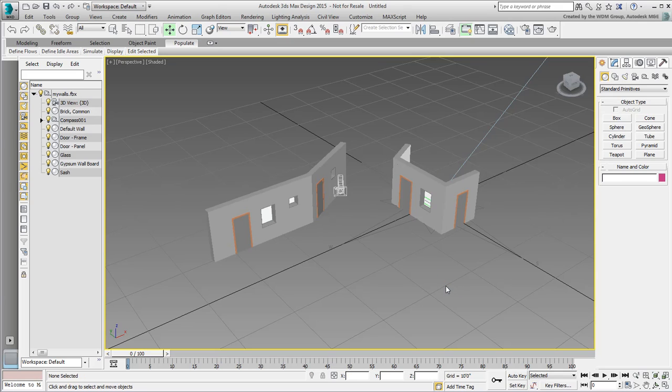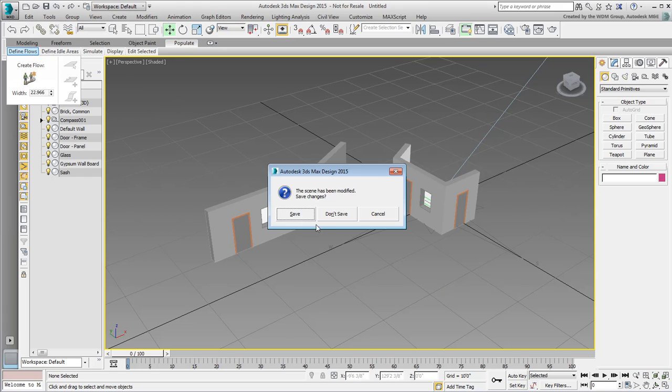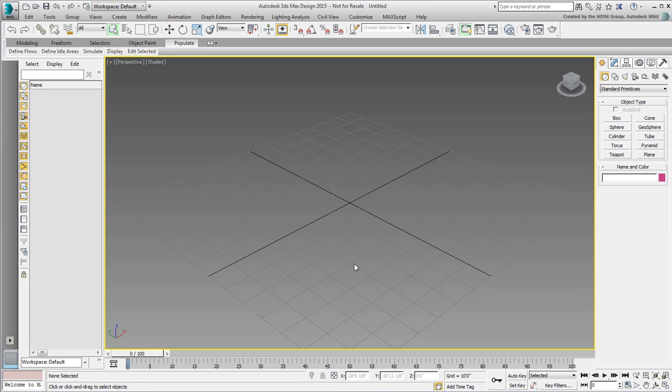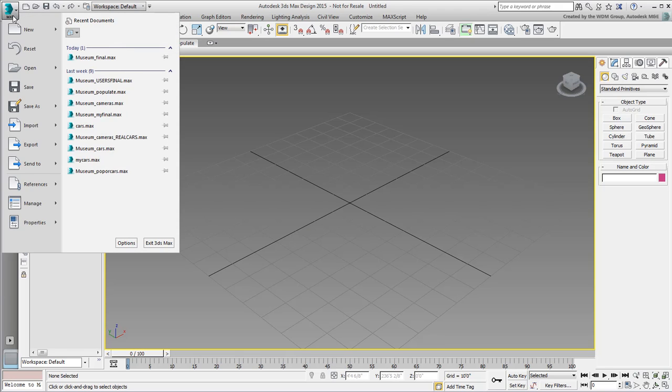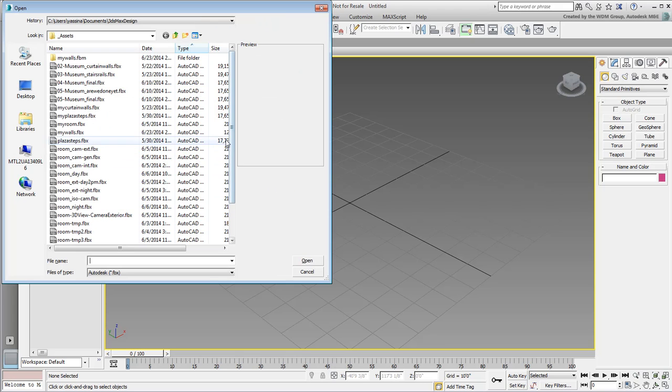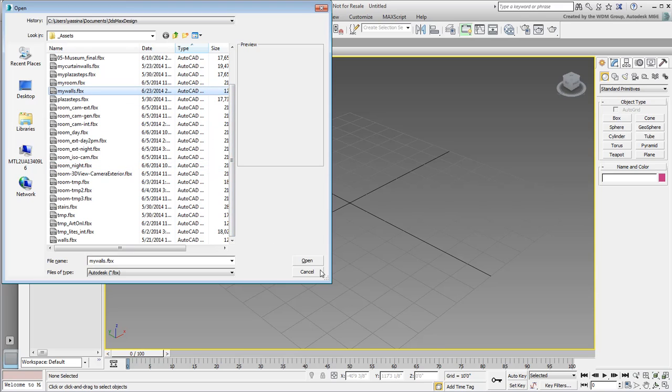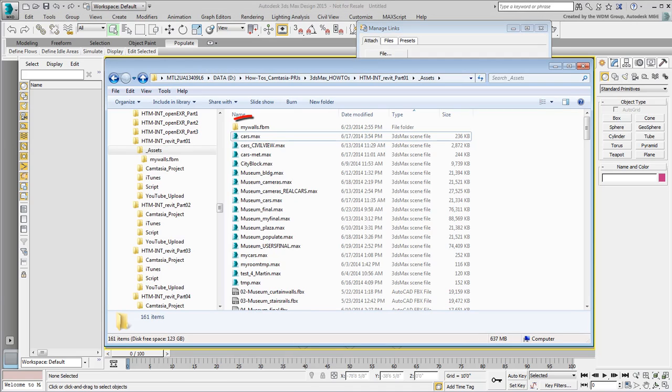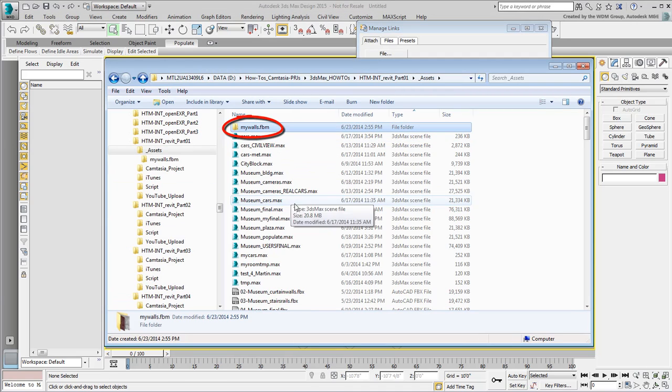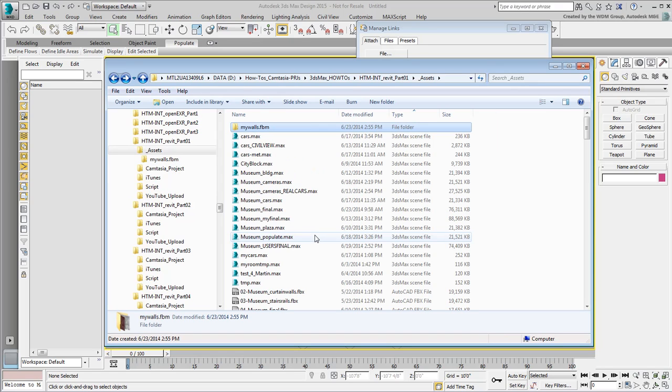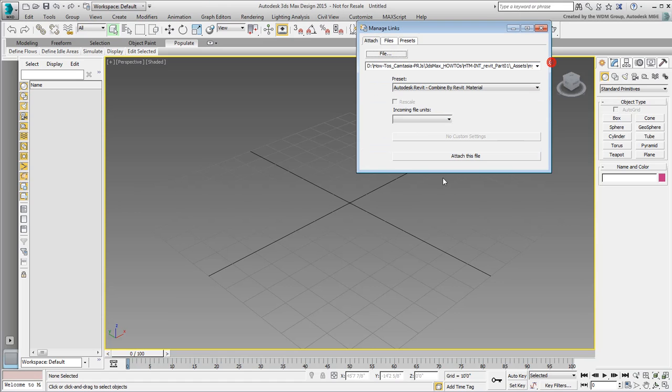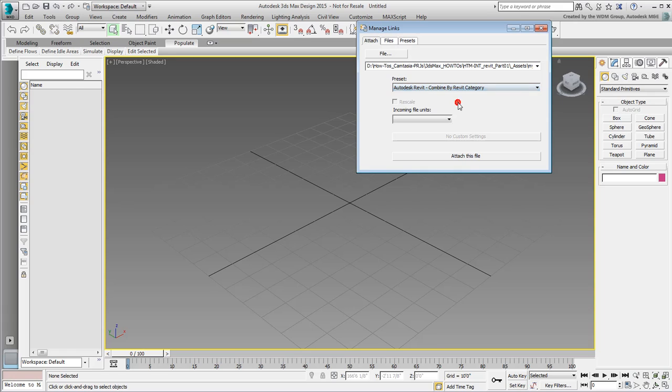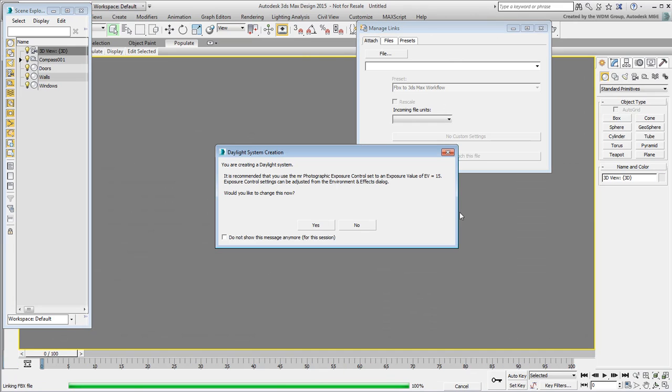In some cases, you may prefer to combine entities differently. Reset 3ds Max and link to the same FBX file one more time. You may notice an FBM folder that shares the file name. This folder gets expanded to include all media files, such as bitmaps, associated with the scene file. When prompted this time, use the Combine by Category method and attach this file. Dismiss the Daylight System warning and the Link dialog.